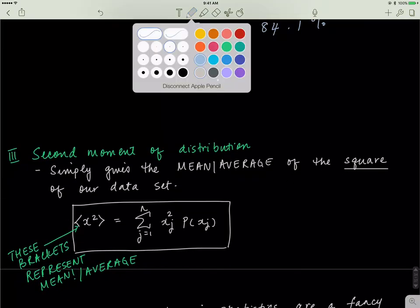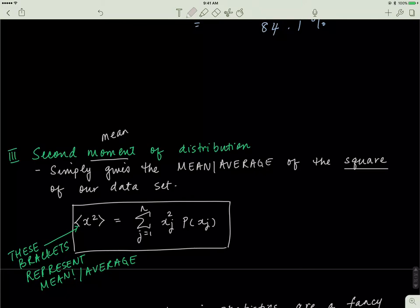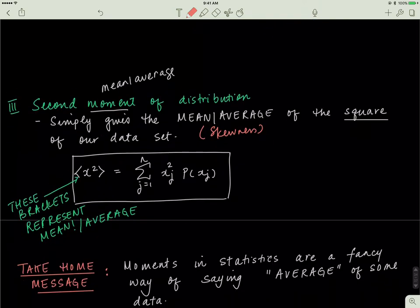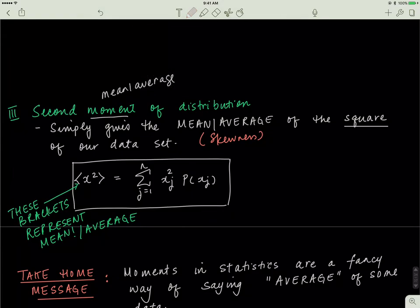Now we move on to something slightly different. The word moment just means mean or average. The second moment of distribution is the mean of the square of your data set. The first moment was just the average of the data points as they are, but the second moment requires you to square your data. The formula is the same — sum of each x squared times its associated probability. If it were the third moment you would cube x; for the fourth moment, x to the exponent 4; and so forth.